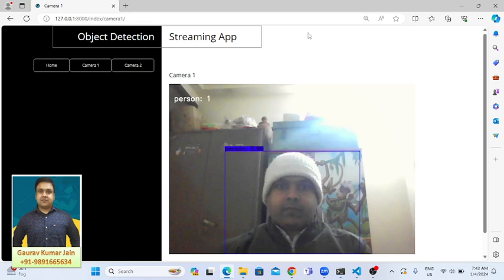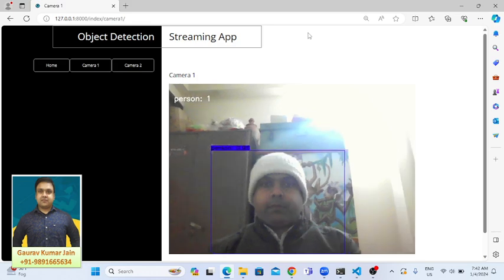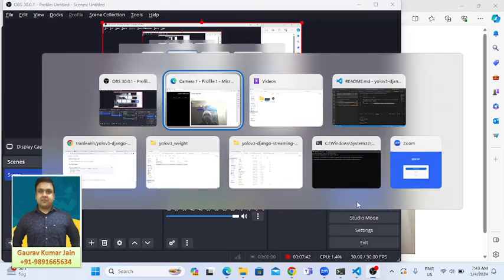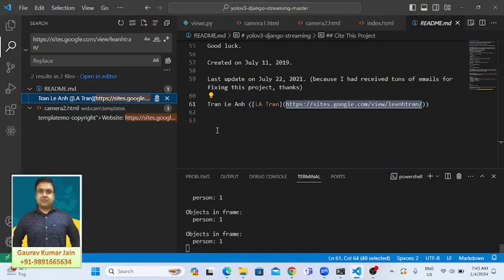Maybe because of this light, it's not happening, but yes, the application is working fine. Okay, no problem. We'll do it afterwards. So this is the whole application.